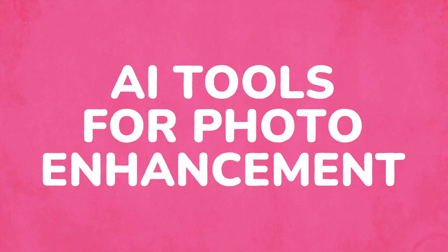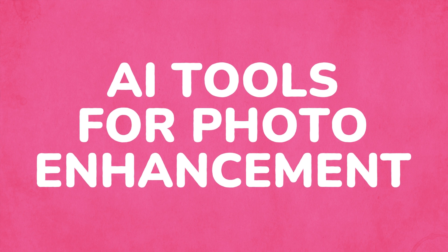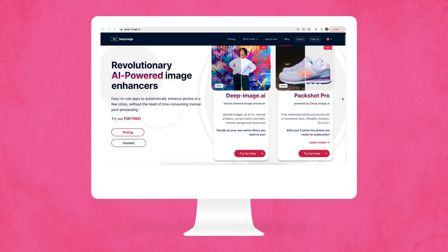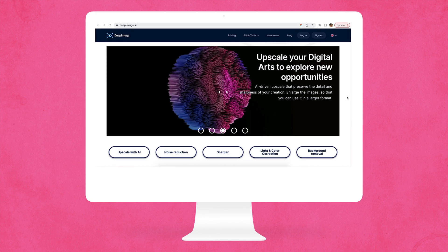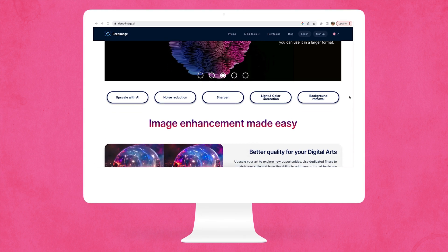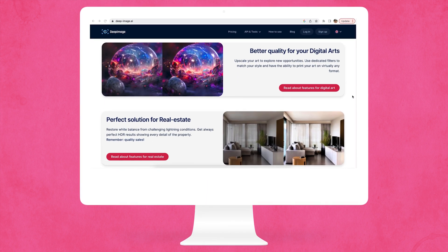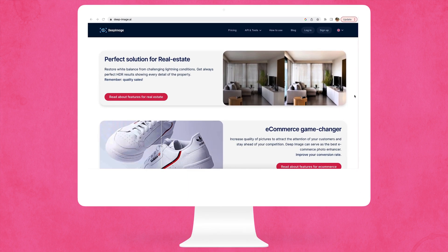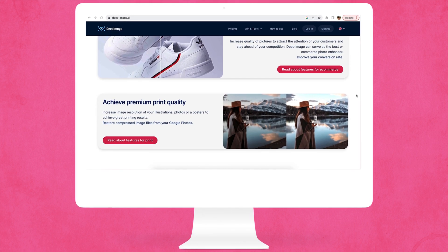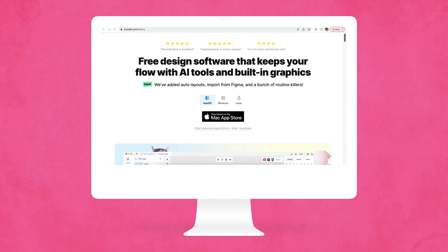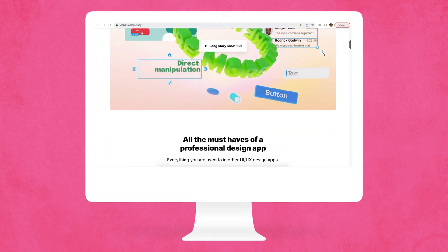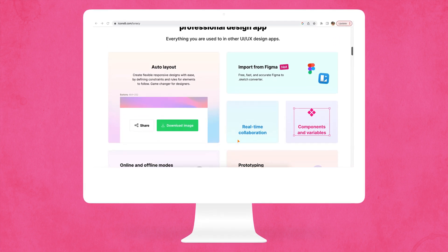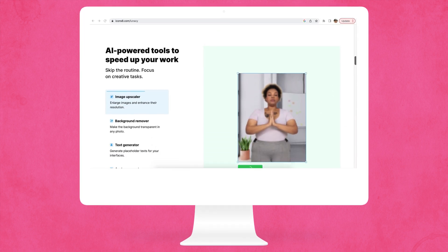Moving on to photo enhancement, the first tool I'm going to talk about is Deep Image. Deep Image is an AI photo enhancement tool that can upscale your images and boost your business accounts. Remove backgrounds, improve photo resolution, upgrade your e-commerce photos, and reduce outside noise — and you can do it all for free. Lunacy is a free software that allows you and your teammates to build workflows, create graphics, and upgrade your photos. You can also choose from stock photos, built-in graphics, and illustrations to make your images exactly how you want them.